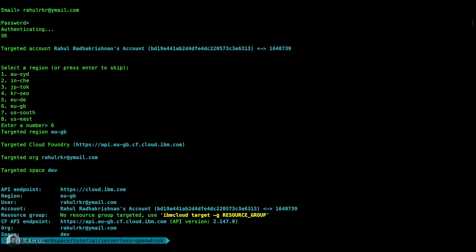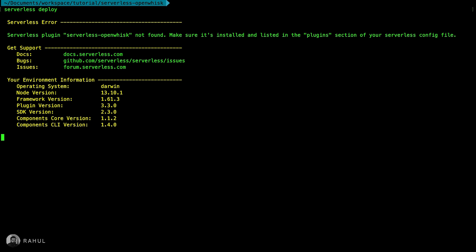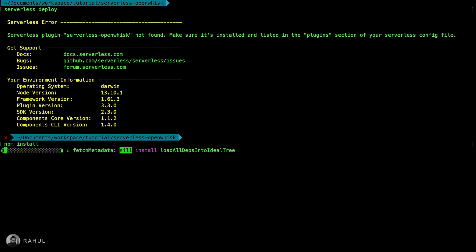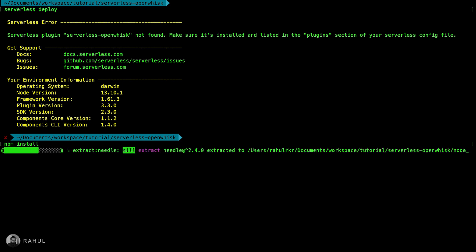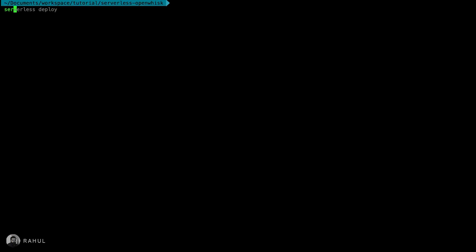Now let's try serverless deploy. Oh sorry, I forgot to install the serverless OpenWhisk plugin. So we'll do npm install to get the serverless OpenWhisk. Now we installed this plugin. Now let's try serverless deploy again.